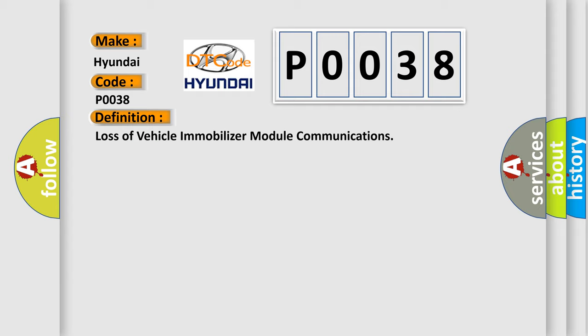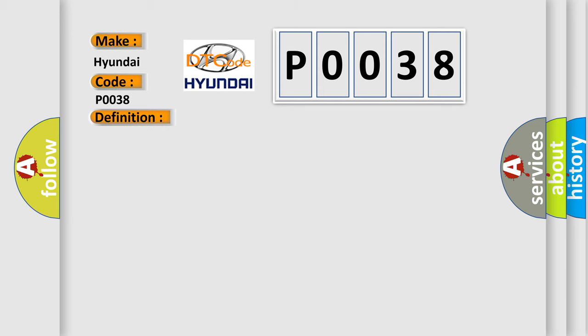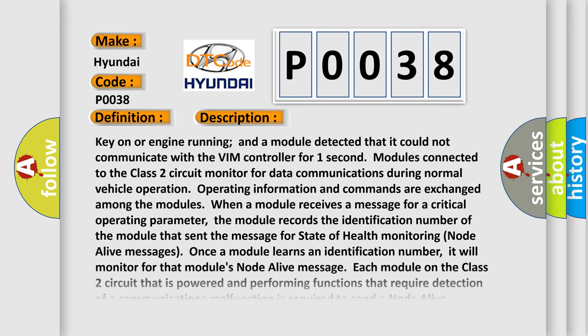And now this is a short description of this DTC code. Key on or engine running, a module detected that it could not communicate with the VIN controller for one second. Modules connected to the Class 2 circuit monitor for data communications during normal vehicle operation. Operating information and commands are exchanged among the modules.